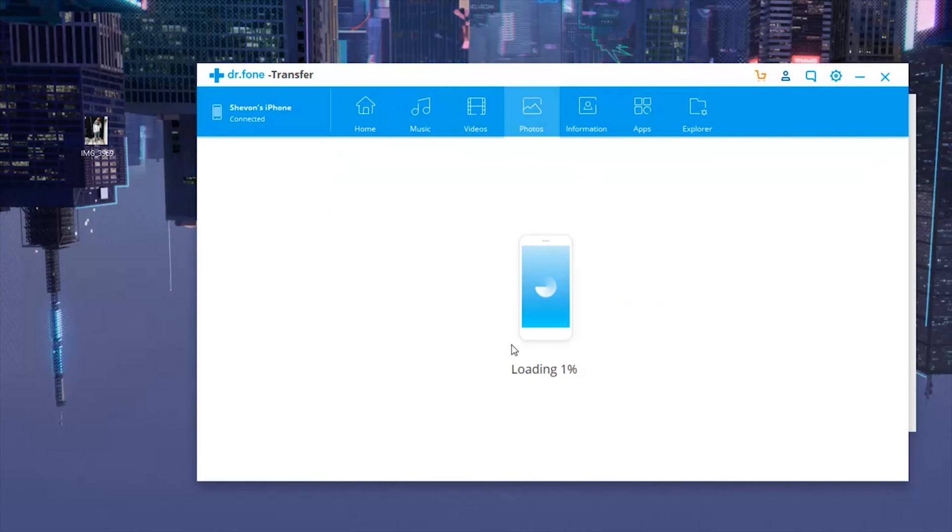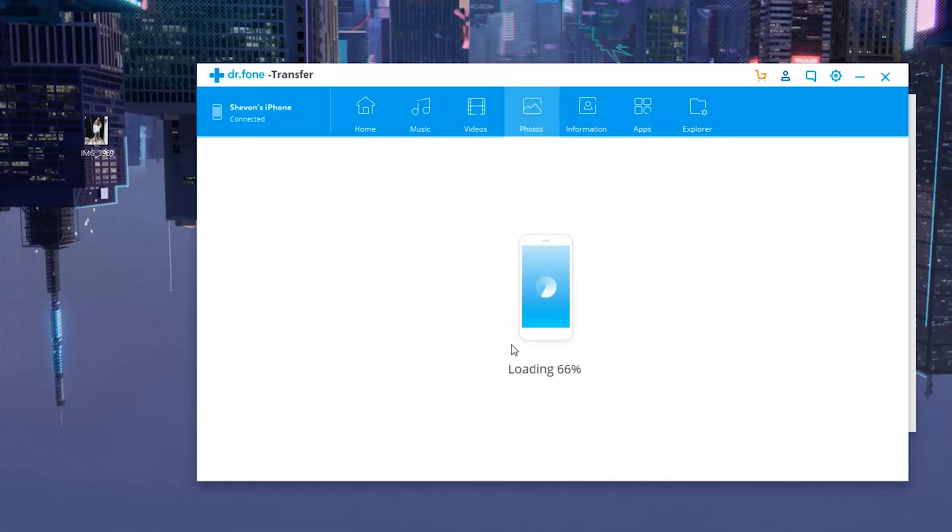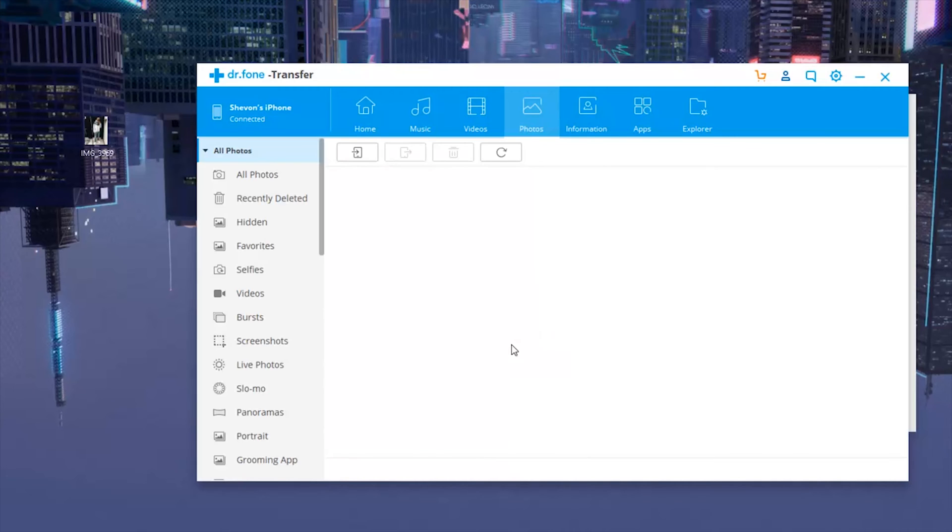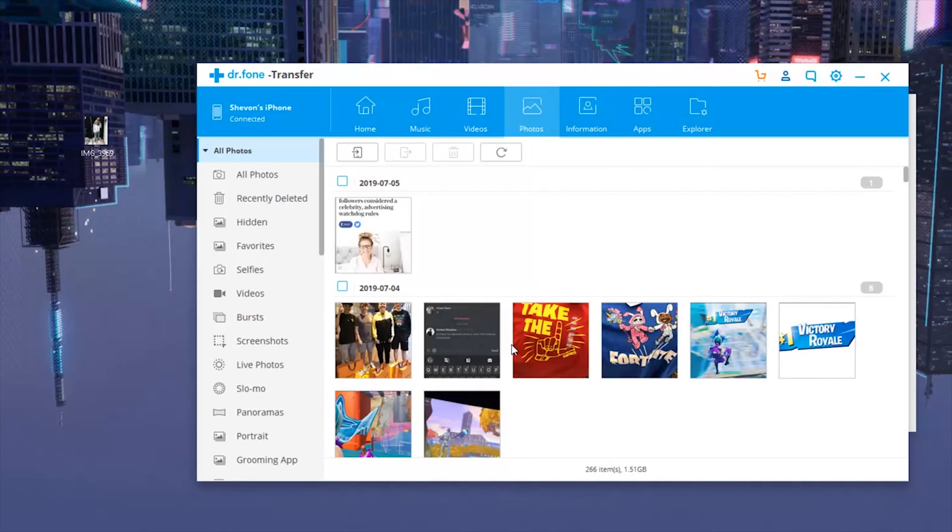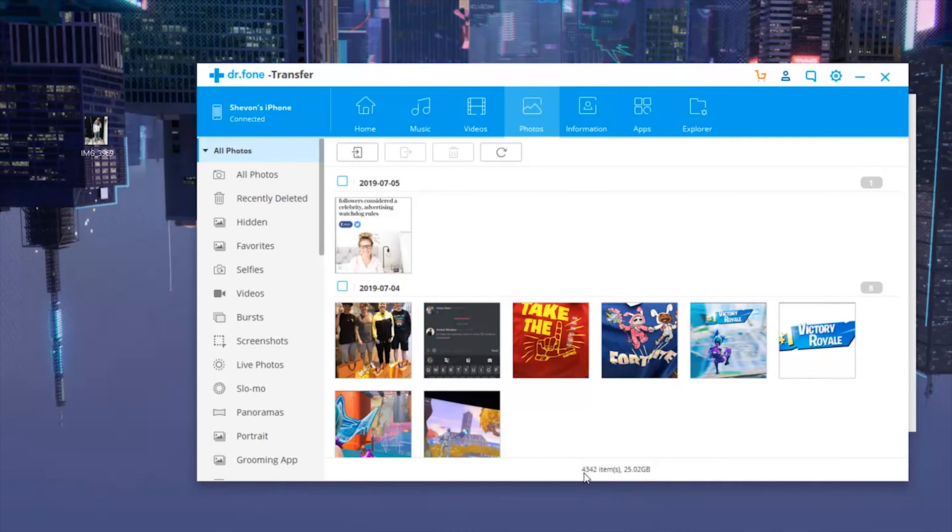We also have the photos app which is what we're gonna focus on today. It will take some time to load all your pictures and videos on your iPhone, especially if you have a lot, but it won't take that long. I have over 2,000 or 3,000 items as you can see.